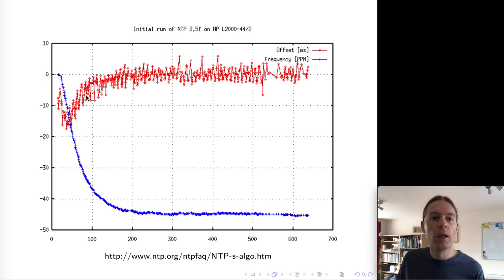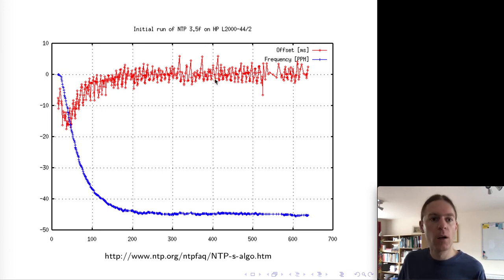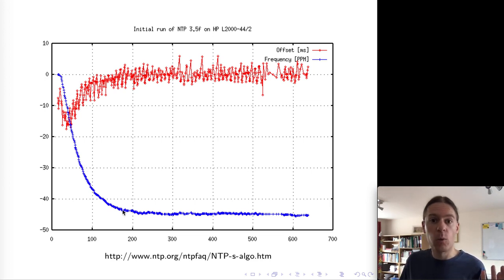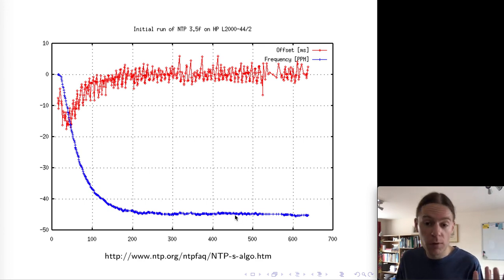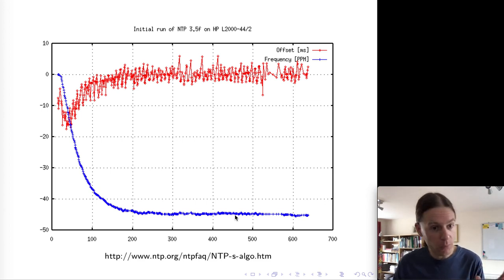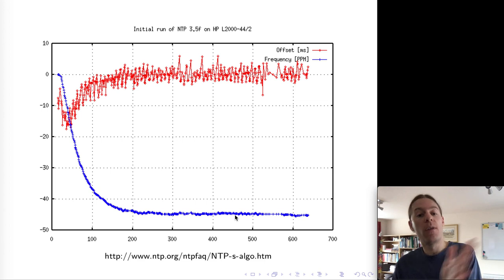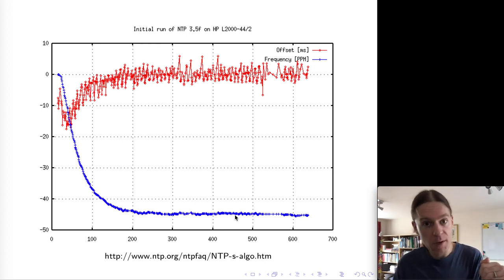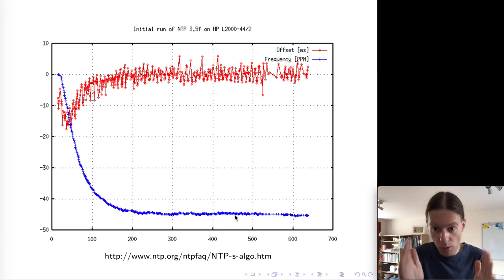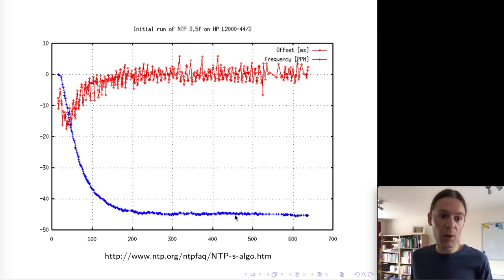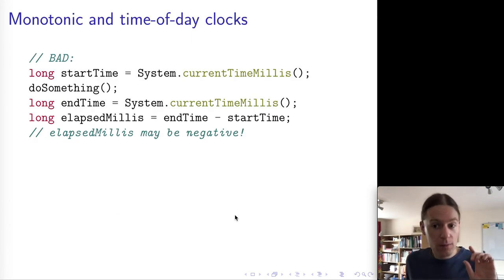Here's an example of slewing in action. The red line shows the offset between the two clocks, starting at about 10 milliseconds and then correction gets applied so it ends up near zero skew. The blue line shows the tick rate at which the client clock is running. The client has applied slewing of about minus 45 ppm, meaning the quartz crystal was running a bit fast by about 45 ppm. By slowing down by 45 ppm, the NTP client has brought the tick rate in line with the server so both clocks are no longer drifting apart.